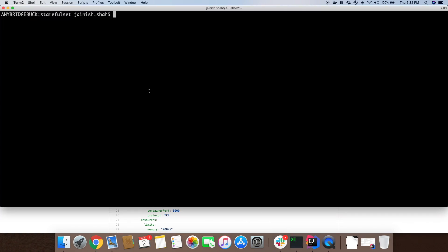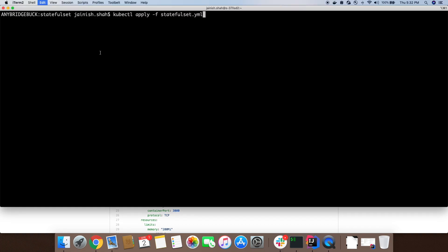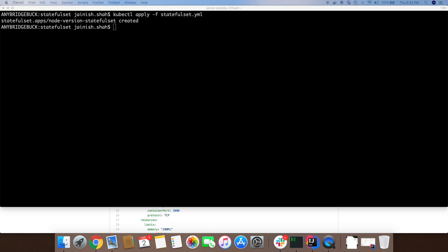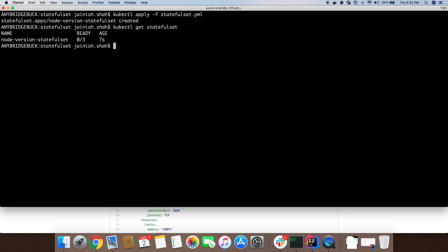Let's get started. I have already checked out the code. You can do git checkout if you are running it for the first time. Let's deploy our StatefulSet using the command kubectl apply. As mentioned, the StatefulSet is created.